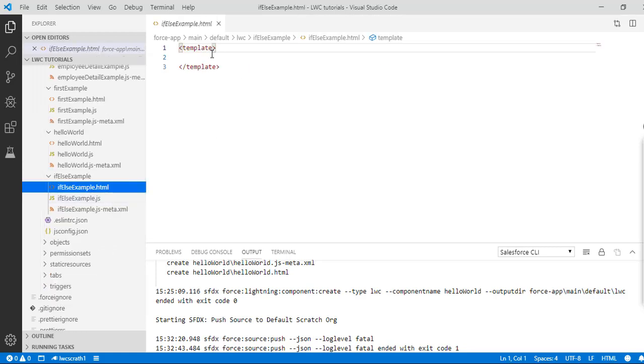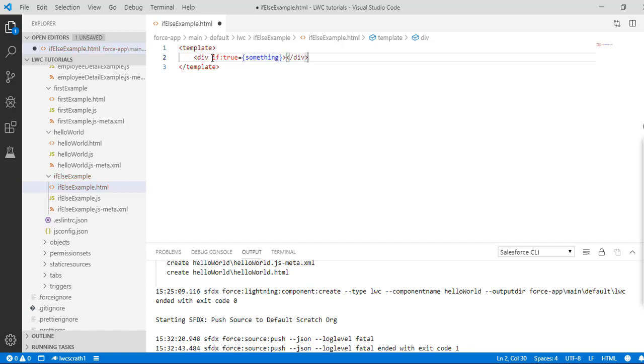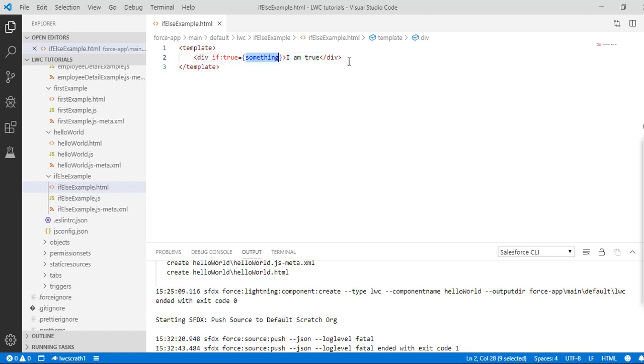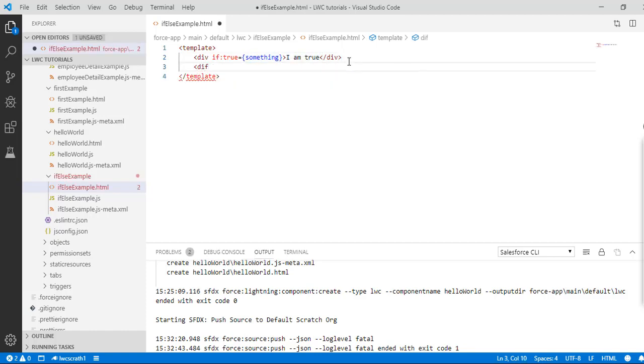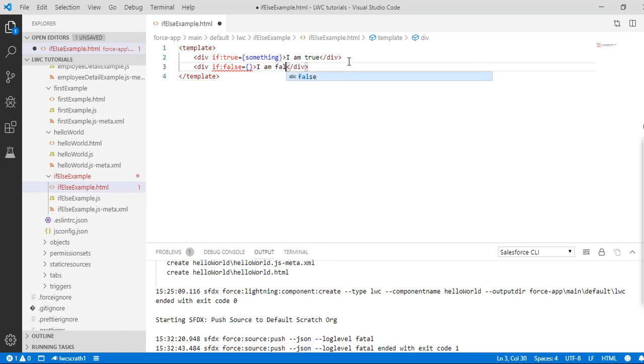Inside of my template I will create a div tag and use the if:true here, and we'll provide a property name. Let's say the property name is something. If this is true, then this will get displayed on the screen: "I am true". So this is a DOM element that you want to display if the value of something is true. Otherwise, another DOM element will be displayed. If the value is false, then "I am false" would be displayed.